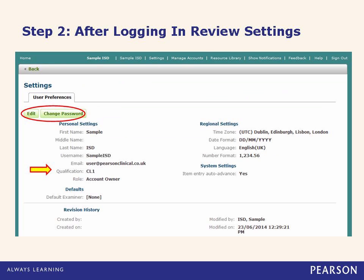One of the first things I may want to do as a new user is look at my settings. Here I can see a summary of key information for me as a user. One important point is the user qualification level, which is CL1 for me. My qualification level as an account owner and manager was set following a review of my credentials when my QGlobal account was started.